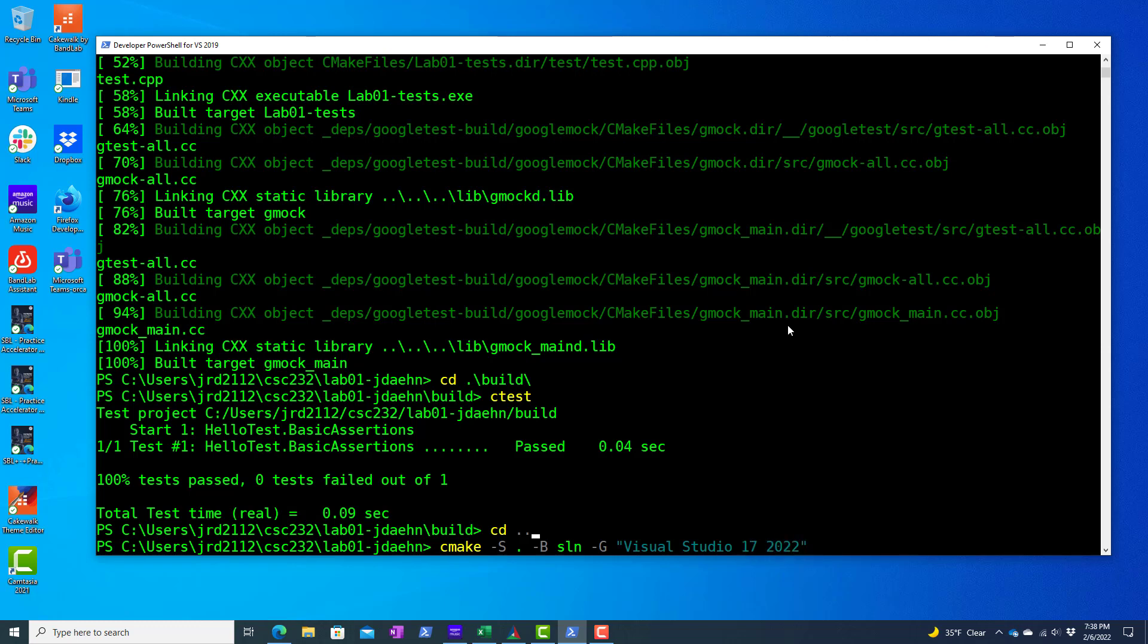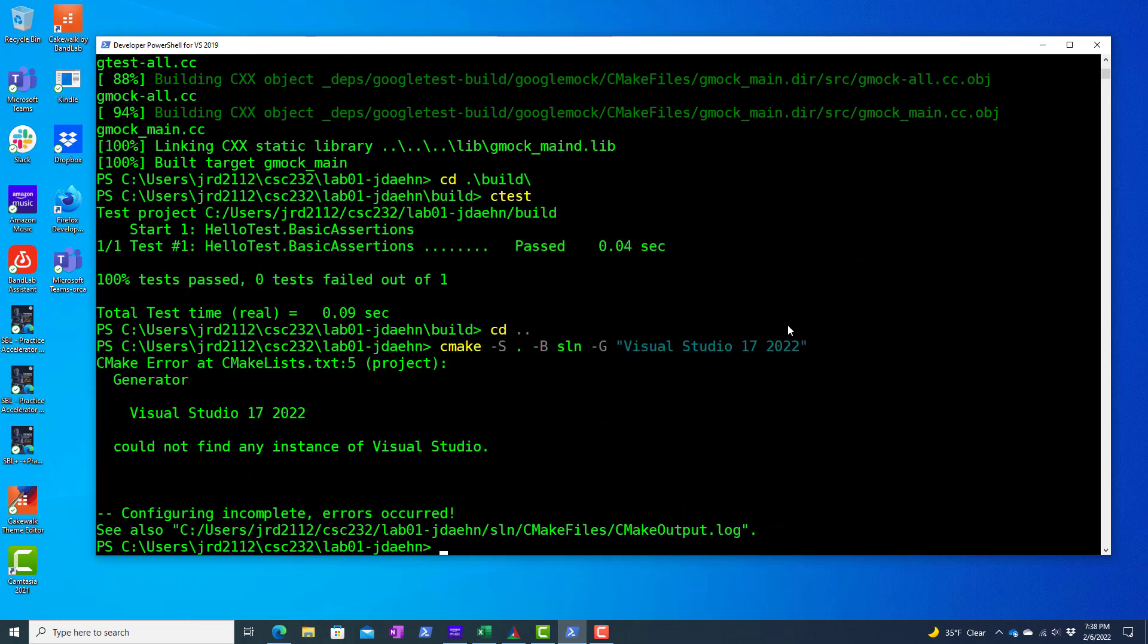And the generator that we're going to use here is Visual Studio version 17 2022. This assumes of course that you have this installed on your computer. And we don't have that. So I believe I have version 16 and that's 2019.